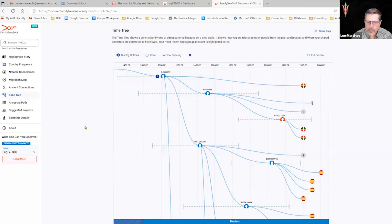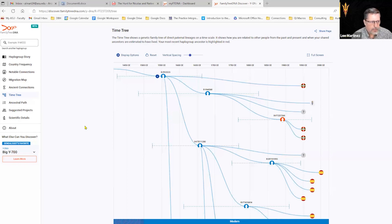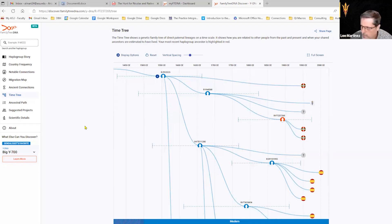Okay, I'll open it up to general questions. We have about 10 minutes to burn. Any Y-DNA questions? Or even general DNA — mitochondrial DNA, autosomal DNA — any questions anyone has?